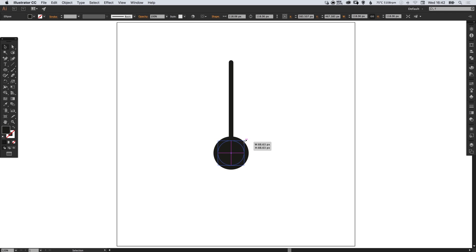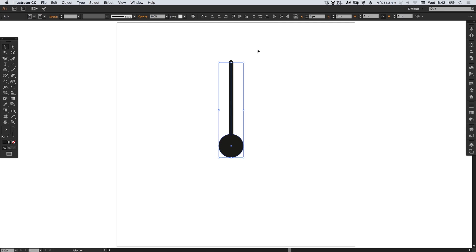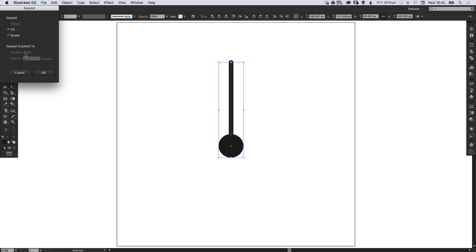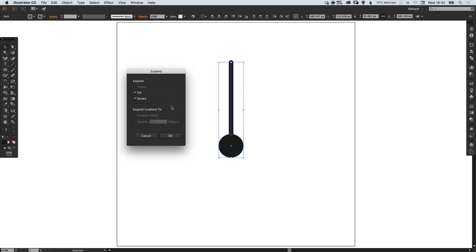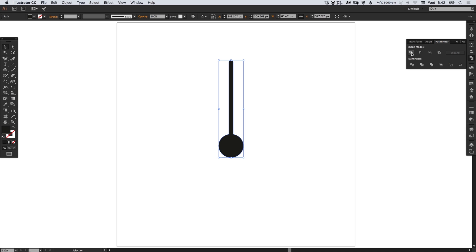Let's just make that a little bit smaller and bring these up so they touch. So once you've got this, select over everything, go to object, expand, make sure you have fill and stroke selected and click OK, and then in the pathfinder panel select unite, that's the top left one.